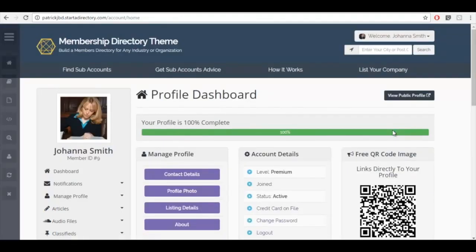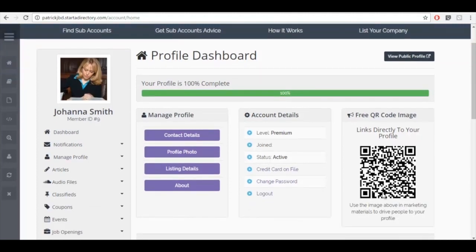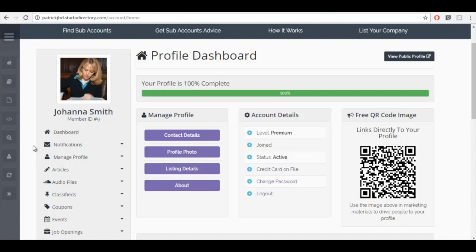As you can see, we've instantly been logged into Johanna Smith's account, where I, the account manager, can add deals and coupons and articles and classifieds and job openings as though I was Johanna Smith. So this covers one of the uses of the subaccounts. Now let's go back to the home page to perform a different search. In this instance, I'm going to search for plastic surgery.